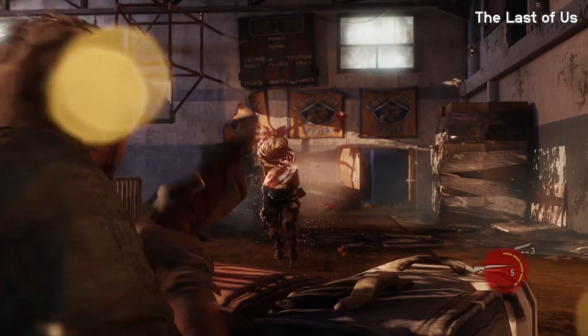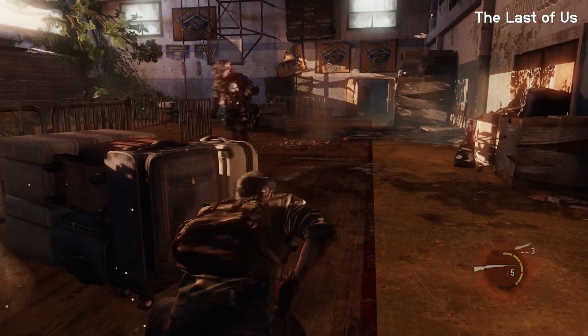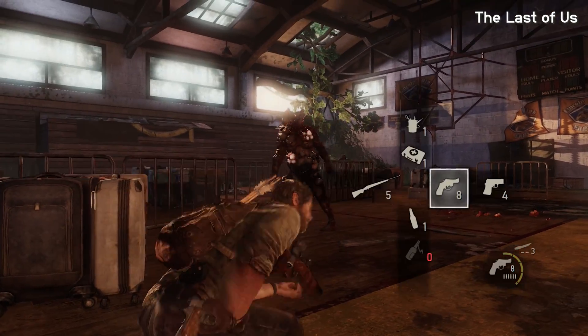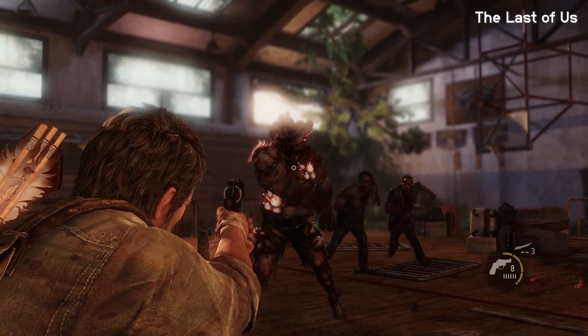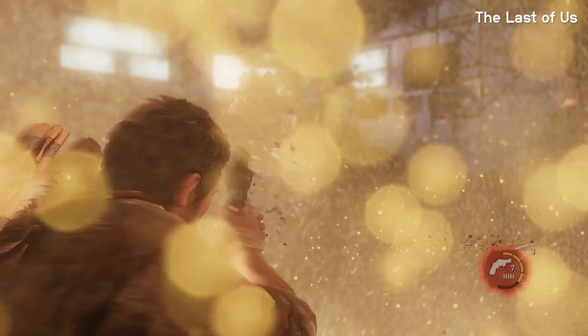Even though this approach is comparatively rather old, it's still used by some of the biggest games today. The Last of Us series and even the more recent Doom games use hierarchical finite state machines to this day. Because sometimes if it ain't broken, we don't need to fix it, right?